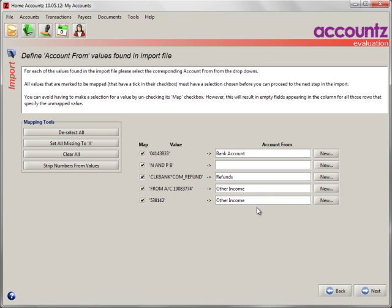the account from columns here will be blank. The application won't know which account to map it to. So enter the account you see. This example here, I know that this is a bank account. I've mapped it directly to my bank account. This next one is missing.